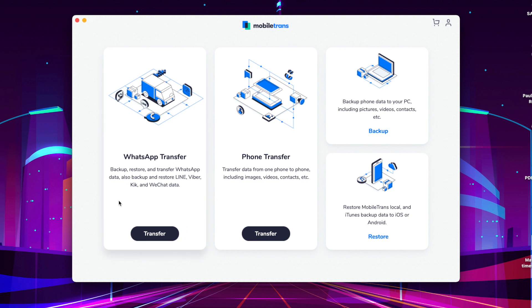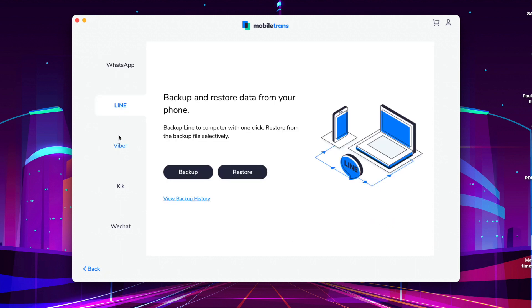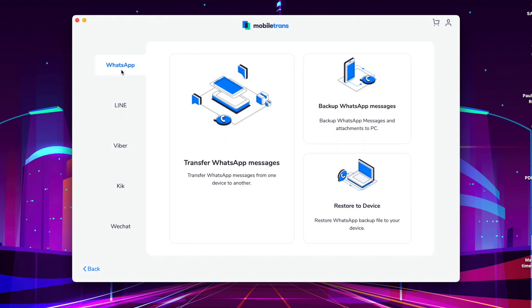You'll need to download the Mobile Trans software first of all, and then once you have done that, launch it on your desktop. From that home menu, go to the WhatsApp transfer option. This will provide you different options for apps like Line, Viber, and WeChat on that sidebar, but here you need to select WhatsApp and then choose the feature to transfer WhatsApp messages.